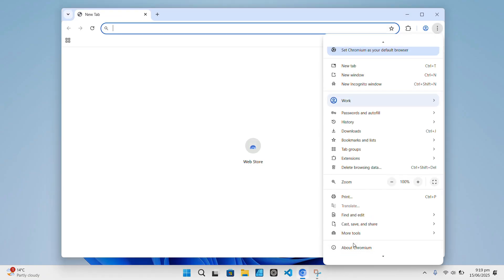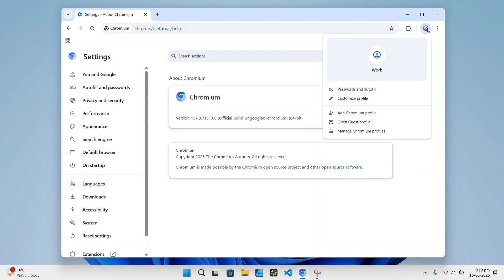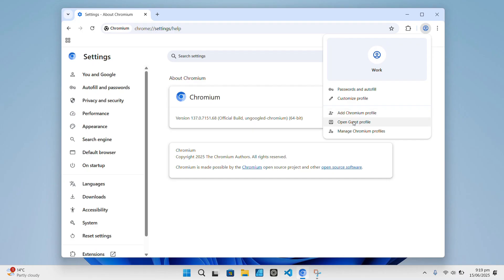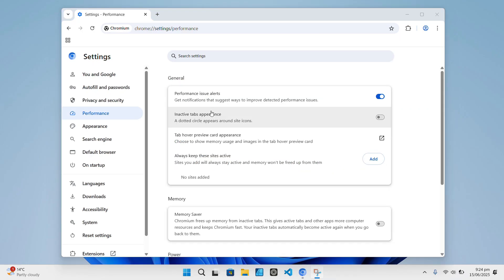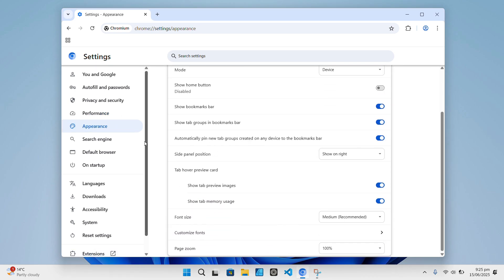It also disables automatic updates that connect to Google servers and removes Google's default web services that can fingerprint you or track your activity online. So you basically get a browser that still works just like Chrome, but with way less Google spying on you.